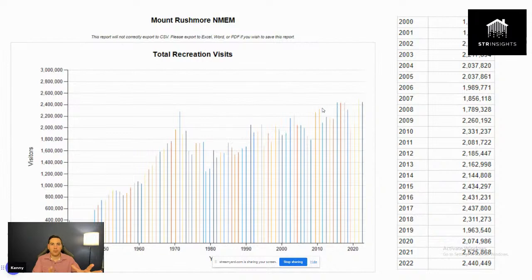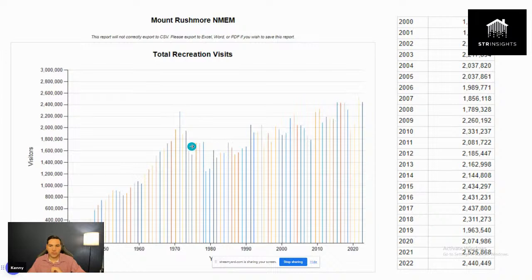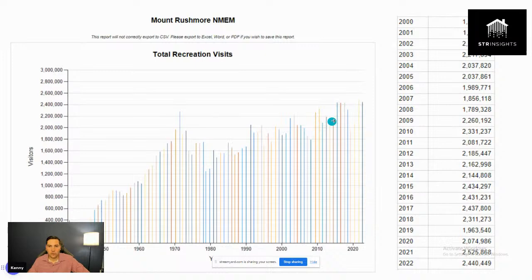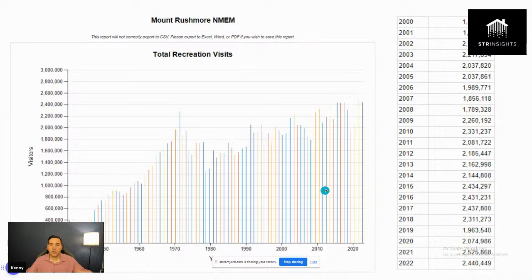Let's look at the tourism data first. Here's Mount Rushmore — not even including the Badlands. Looking at the data from the two thousands onward, you see a steady growth over time. The trend line, if we smooth it out, shows consistent growth. Checkbox number one — people are consistently coming here. And in the last however many years, it's over 2 million visitors — just from Mount Rushmore alone, not counting the Badlands.